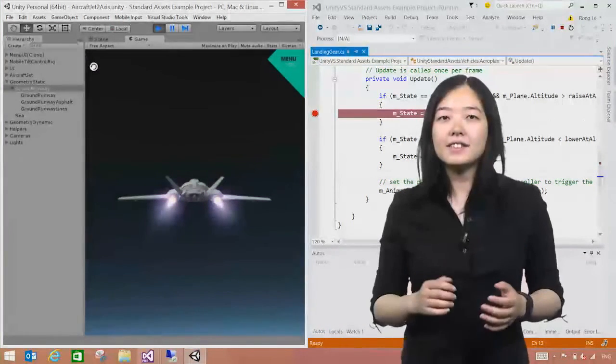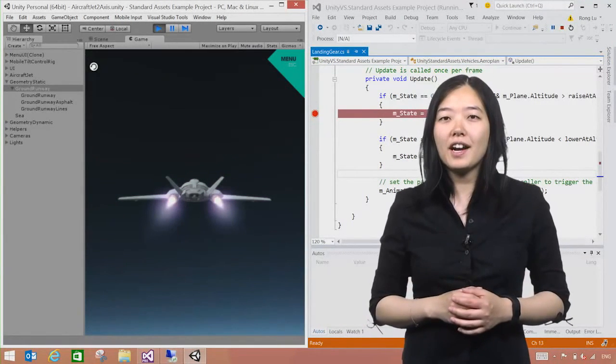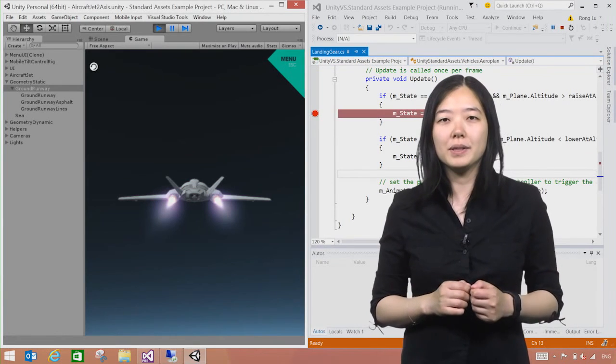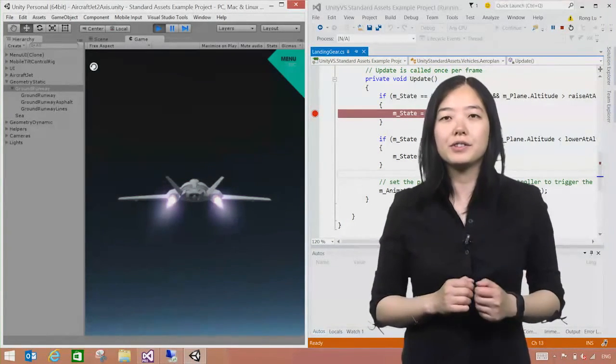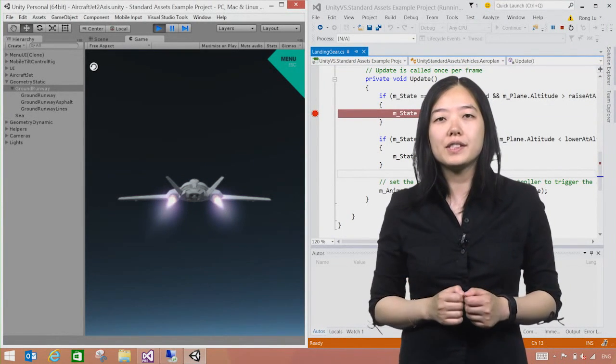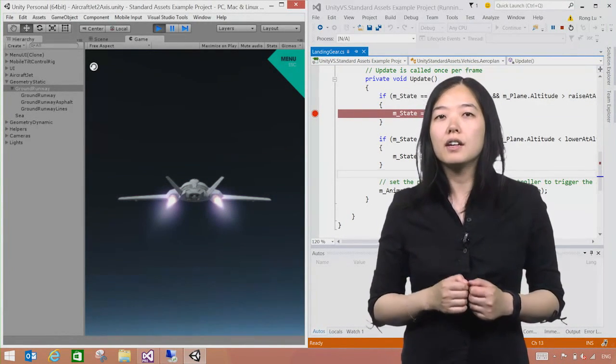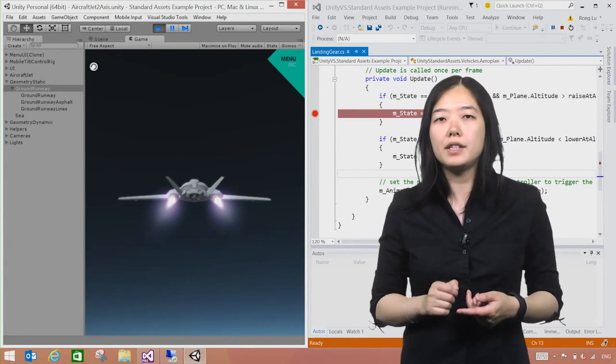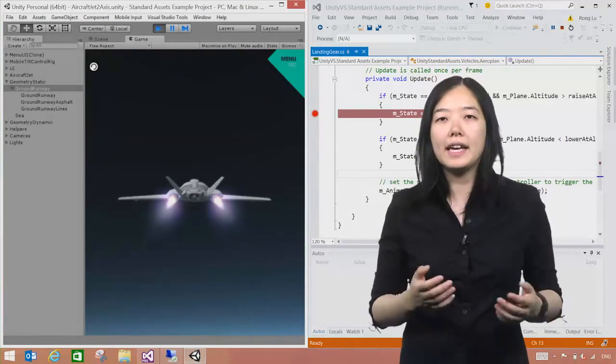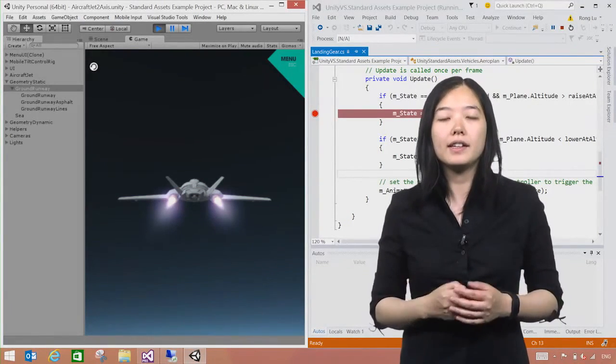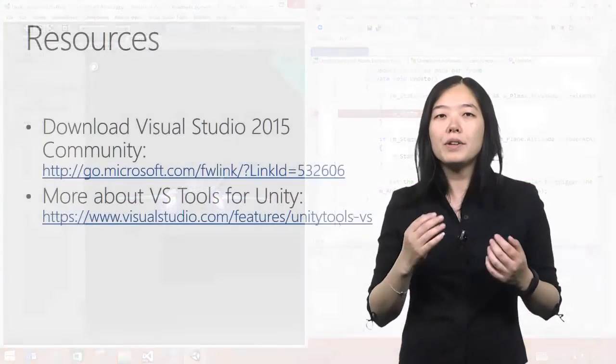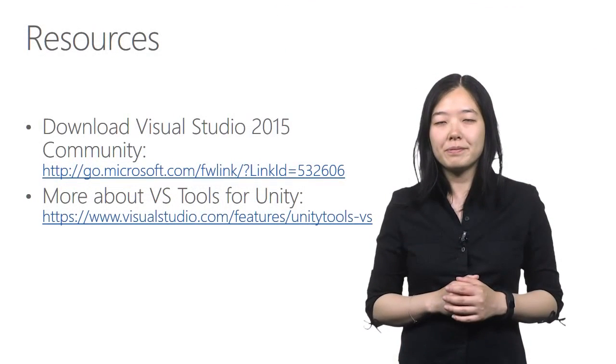In the demo, I showed you how to get the tools for Unity development inside the Visual Studio and how to use various features of VSTU to program and debug your Unity games efficiently inside the Visual Studio. Hope you have enjoyed them.